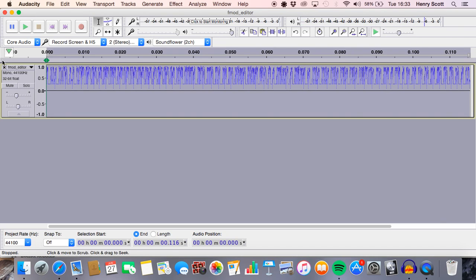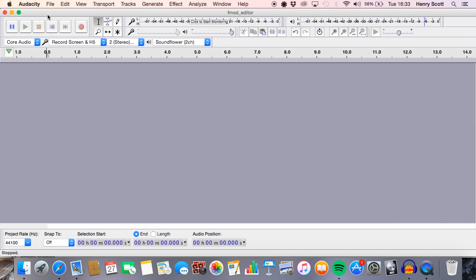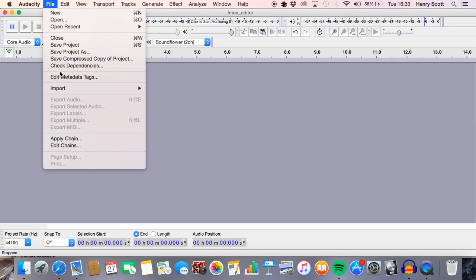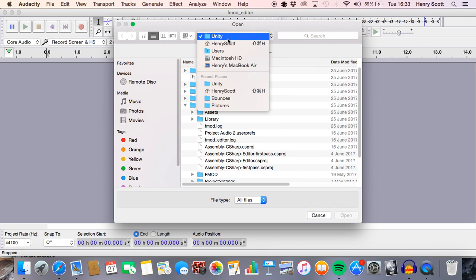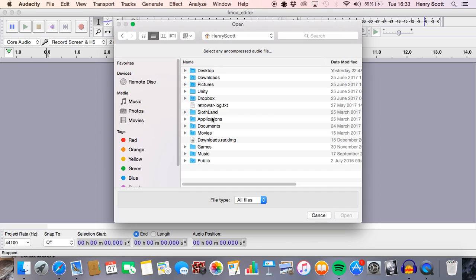All right, no worries, that was a bit of a shame. Let's try another one out. So we go file, import, raw data. Let's try and grab a longer file this time, something a bit bigger.